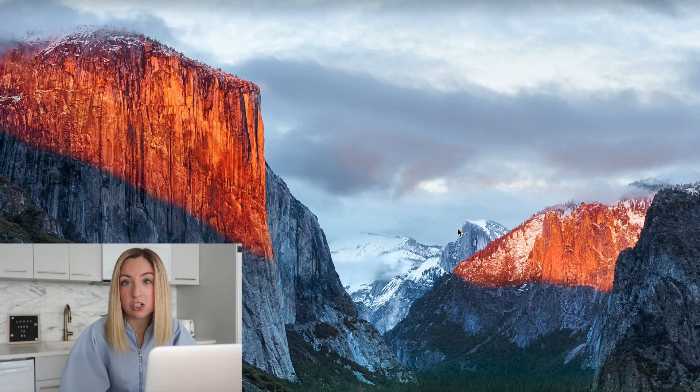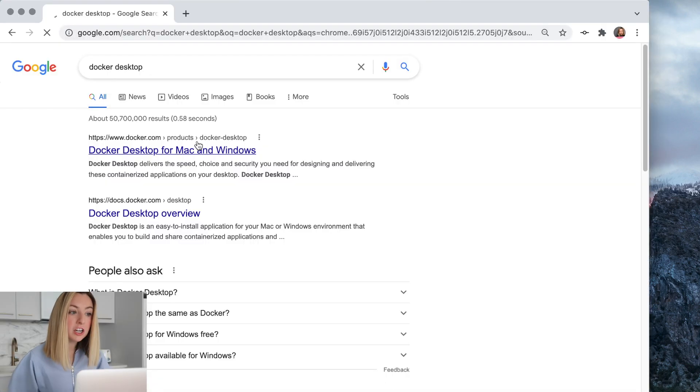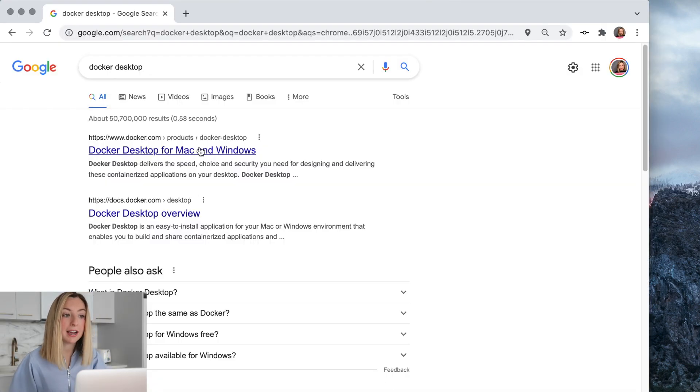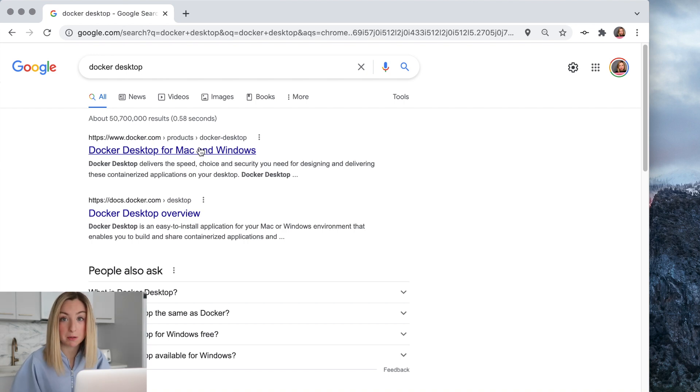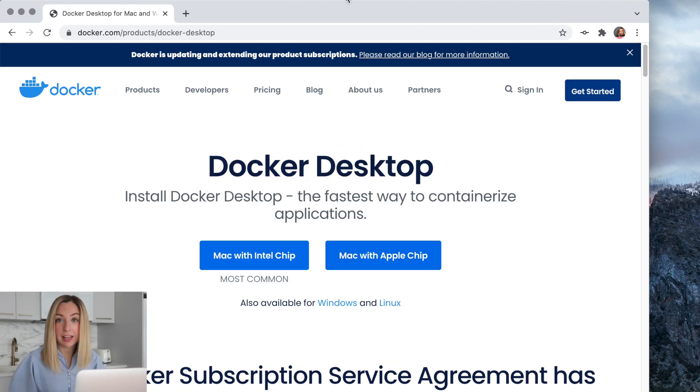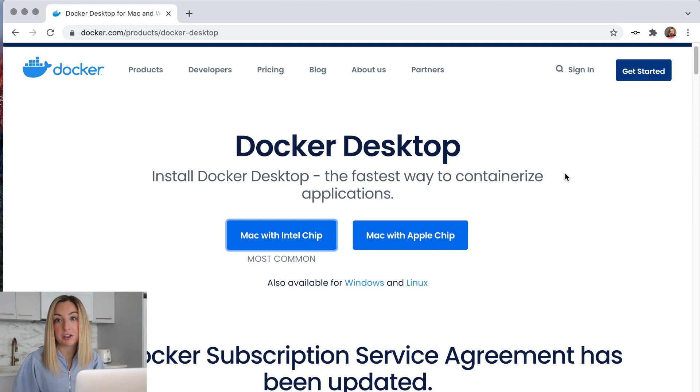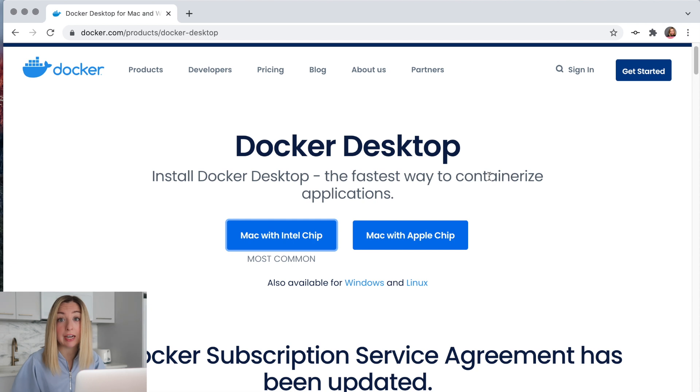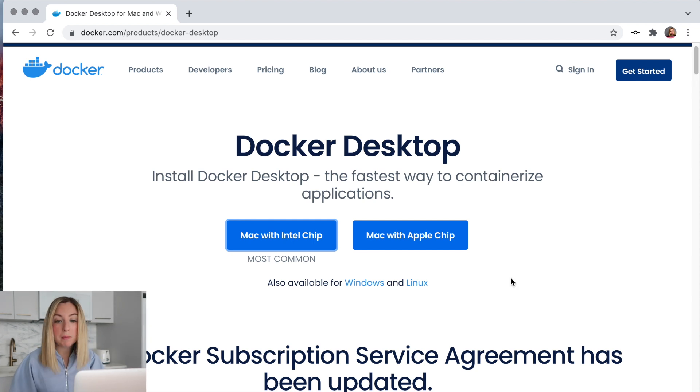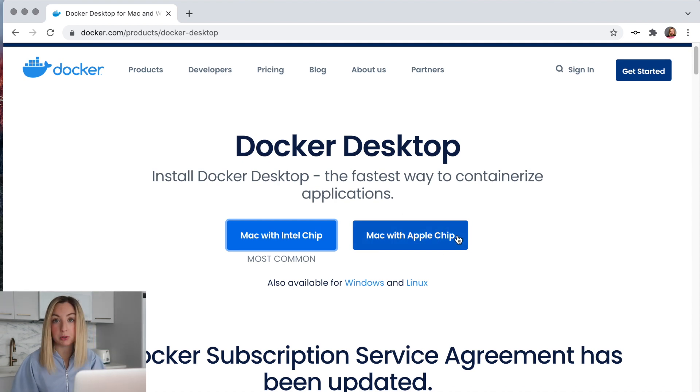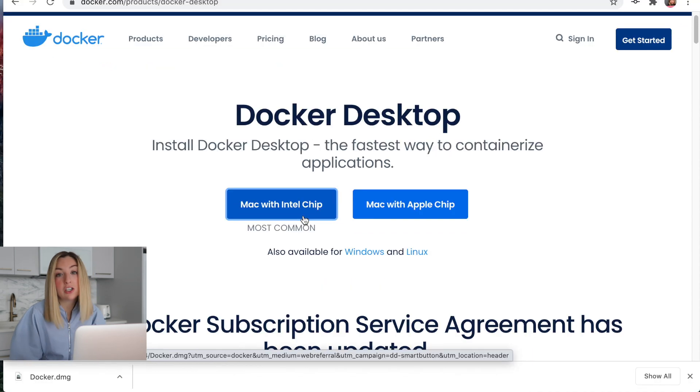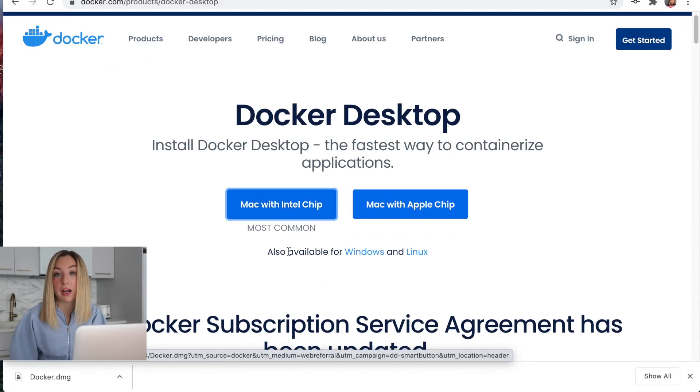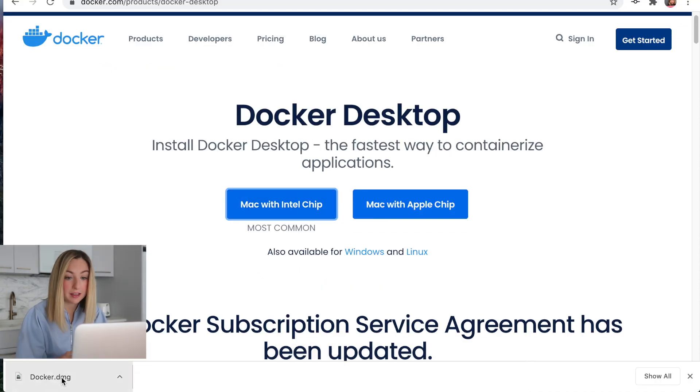The first thing we need to do is install Docker Desktop. Docker is a tool that allows us to package software in a special way with all of its dependencies. Instead of installing all the different dependencies and configurations, I can just run the application with Docker and it works. If you have a newer Mac machine, you'll want to install the version that uses the Apple chip. Otherwise, you'll want to install the other one. This has to do with the hardware of your computer. Let's install it.